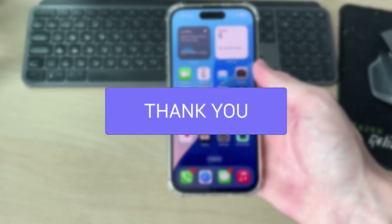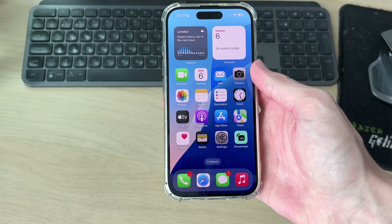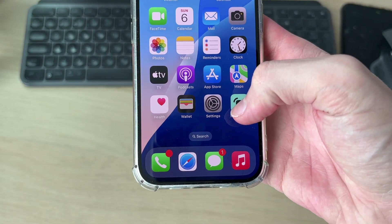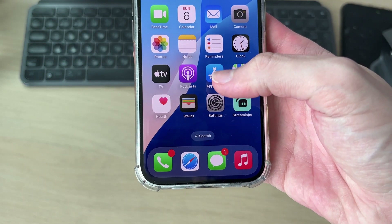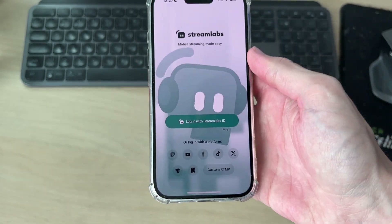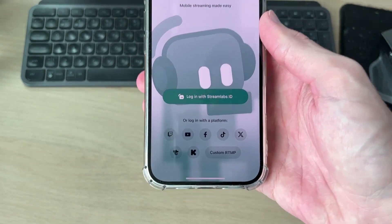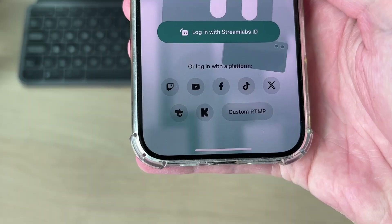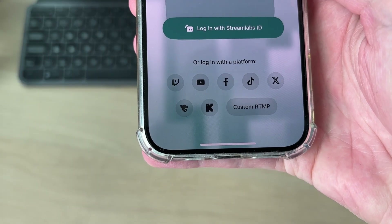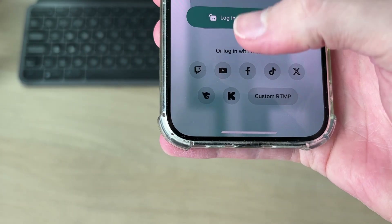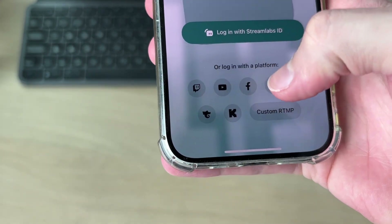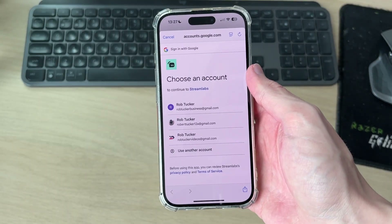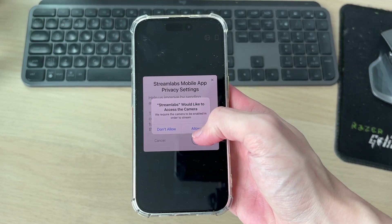Streamlabs is one of the best apps you can use for streaming from your phone. To get started, go and download it from your phone store and open it up. Come down to the bottom — the best thing to do is log in with a platform you have to stream with, whether that's Twitch or YouTube. I'll use YouTube and tap there, then sign in.